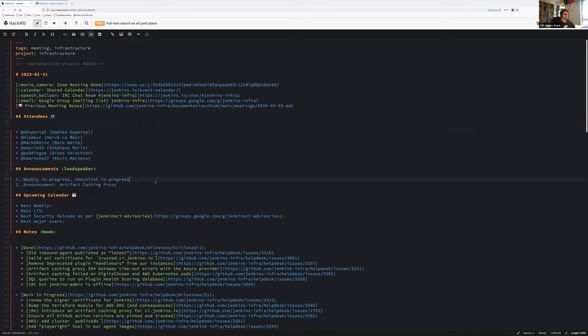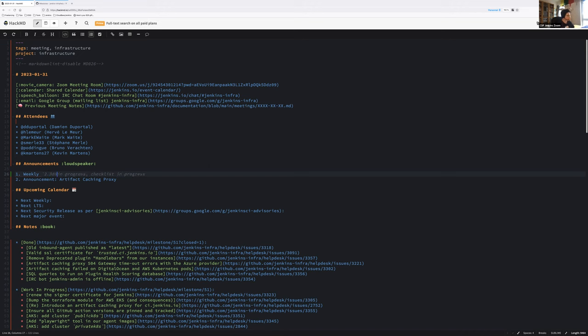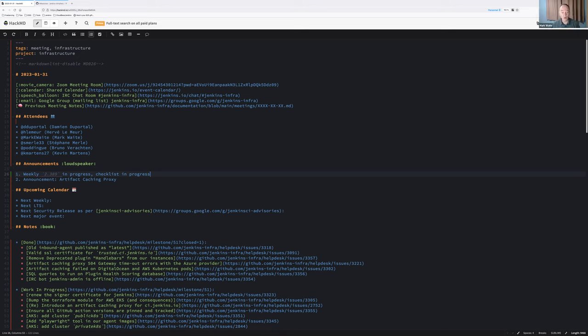Let's get started with announcements. Weekly 2389, checklist in progress. Nothing to say, no issue? No, my close mirror actually has it already. So yes, it's going fine. Cool.